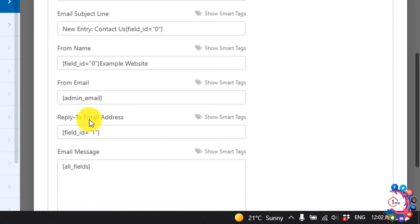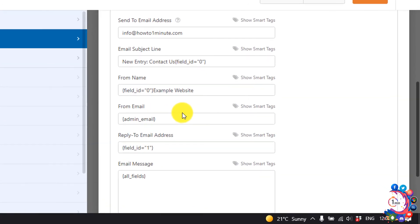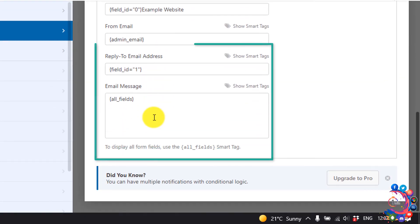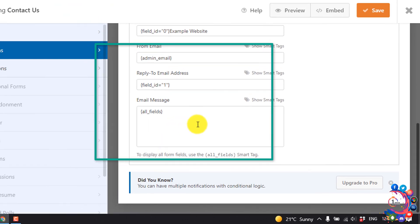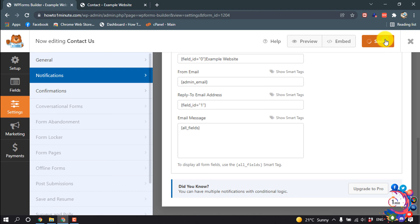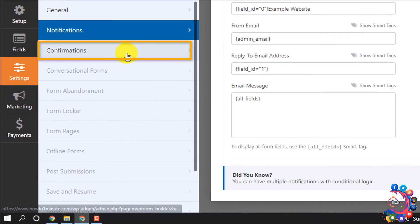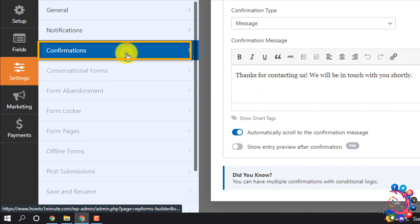Scroll down, from email leave it here, and leave this here. Then click on save and then click on confirmations.